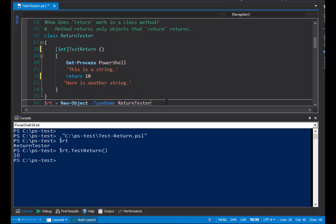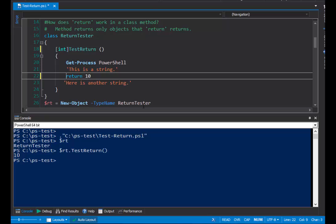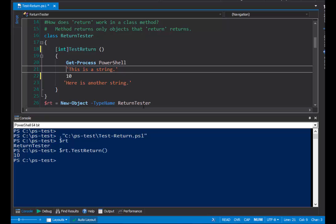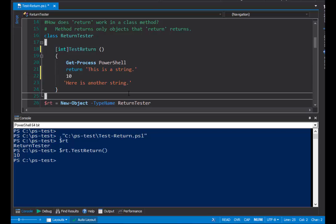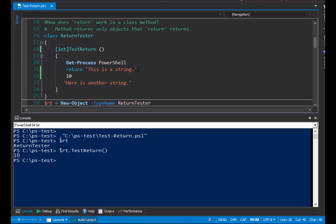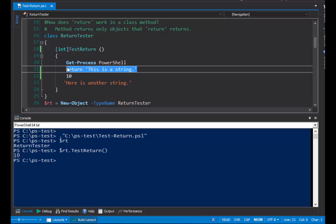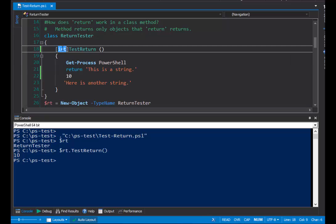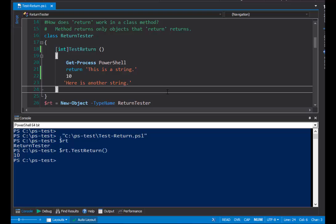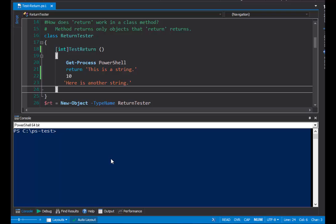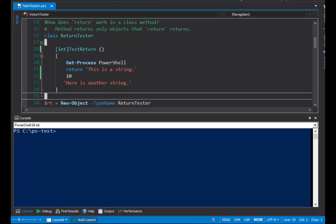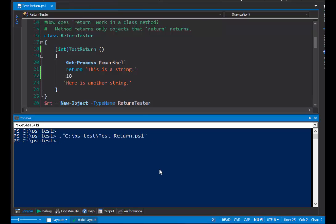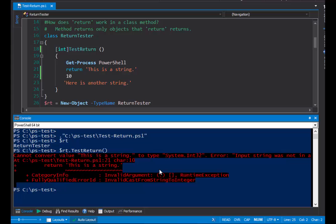But, what happens if I return a different type? Let's scoot out this return statement and put it up here for the string. So, this time, I'm returning a string even though my return type is integer. It seems that we have no syntax errors, so I'm going to come down to the console and restart it since I've changed my code. And, I'll run this script in the console. Here's my RT variable. And, now, when I run test return, the method returns an error. And, it says, cannot convert this as a string to type system.int32.